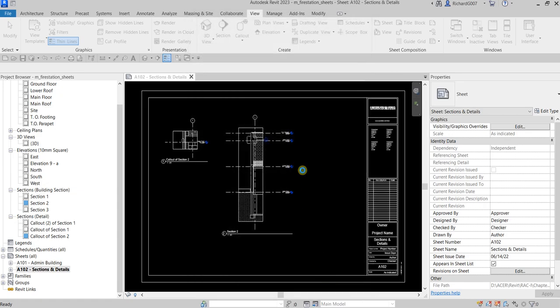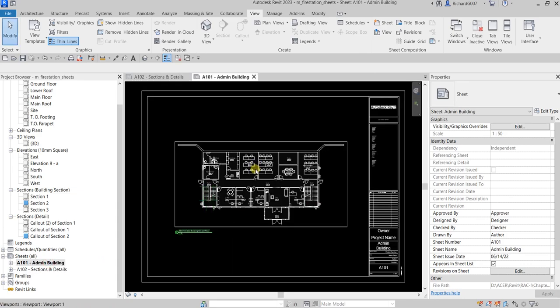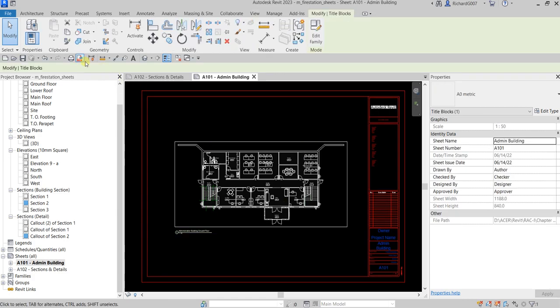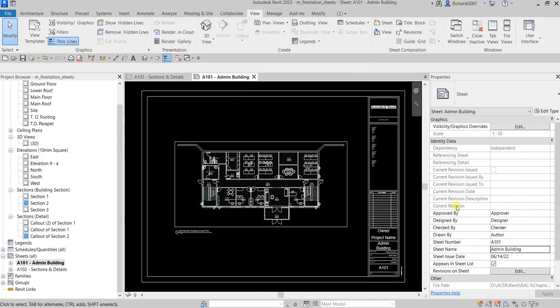That's how you work with drawing sheets — how to create a drawing sheet, modify its view properties, change the scale, and crop your view. The sheets are now printed.